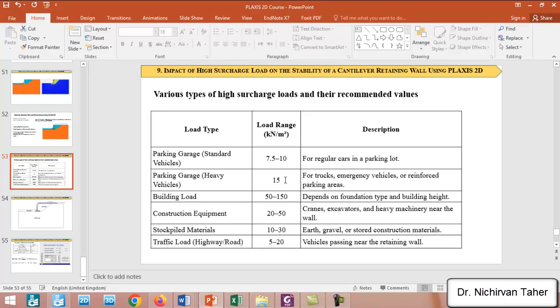It may be a building or a structure, depending on foundation type or building height. The load may range between 50 kilonewtons per square meter to 150. It may also be construction equipment like cranes, excavators, and heavy machinery near the wall, so the load may range between 20 to 50 kilonewtons per square meter.